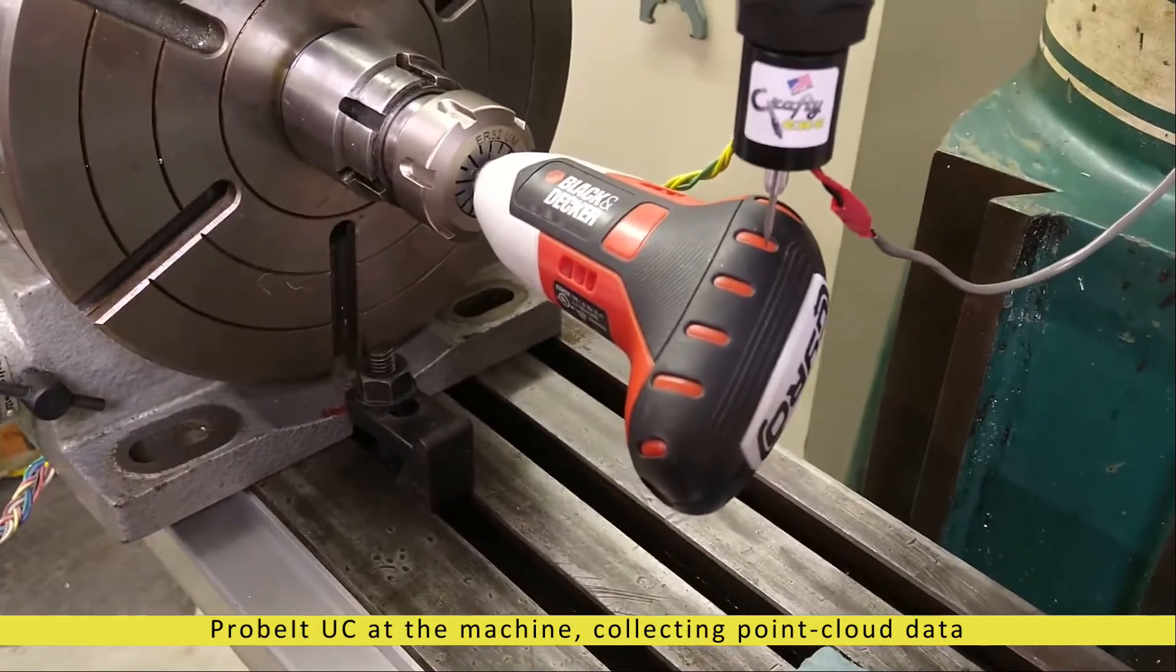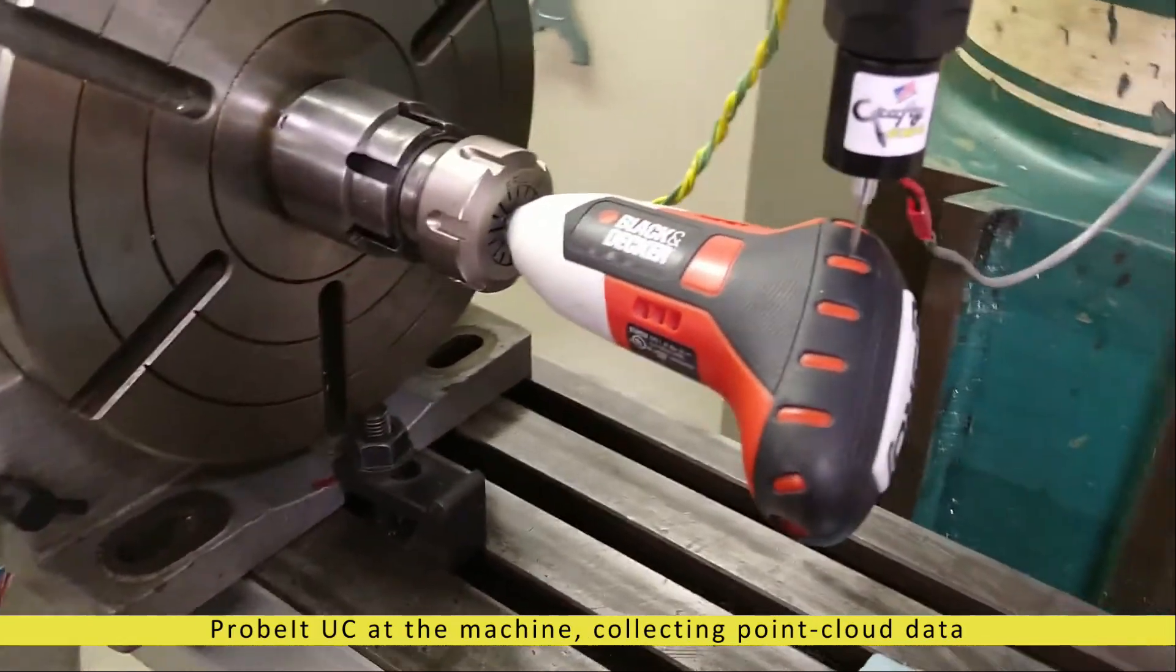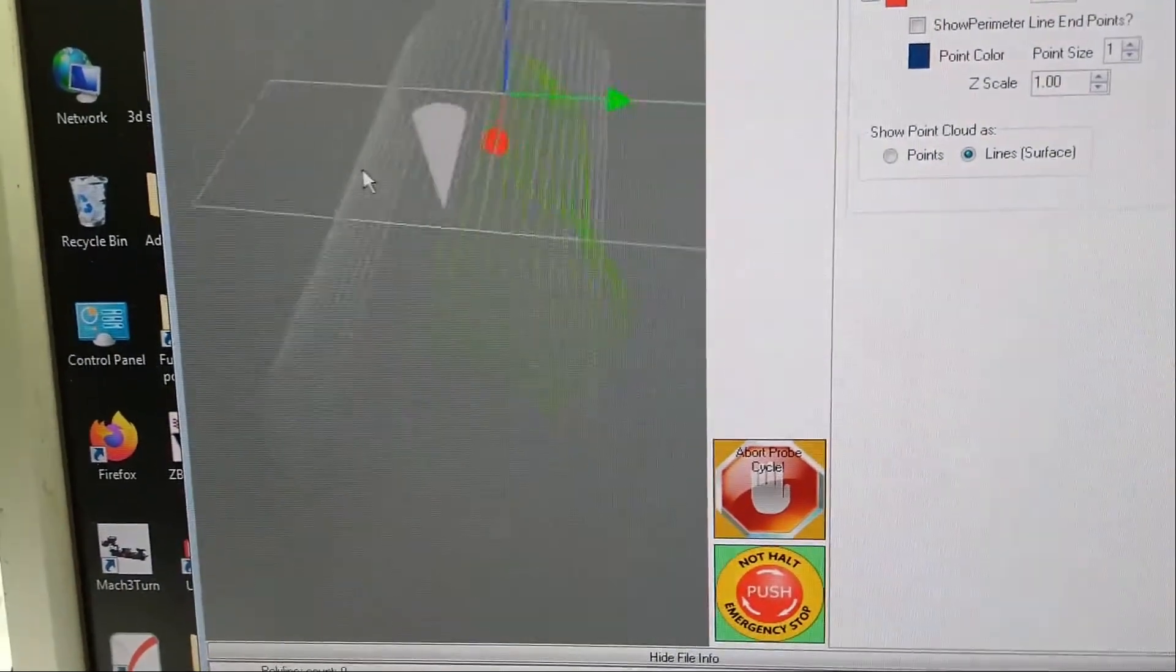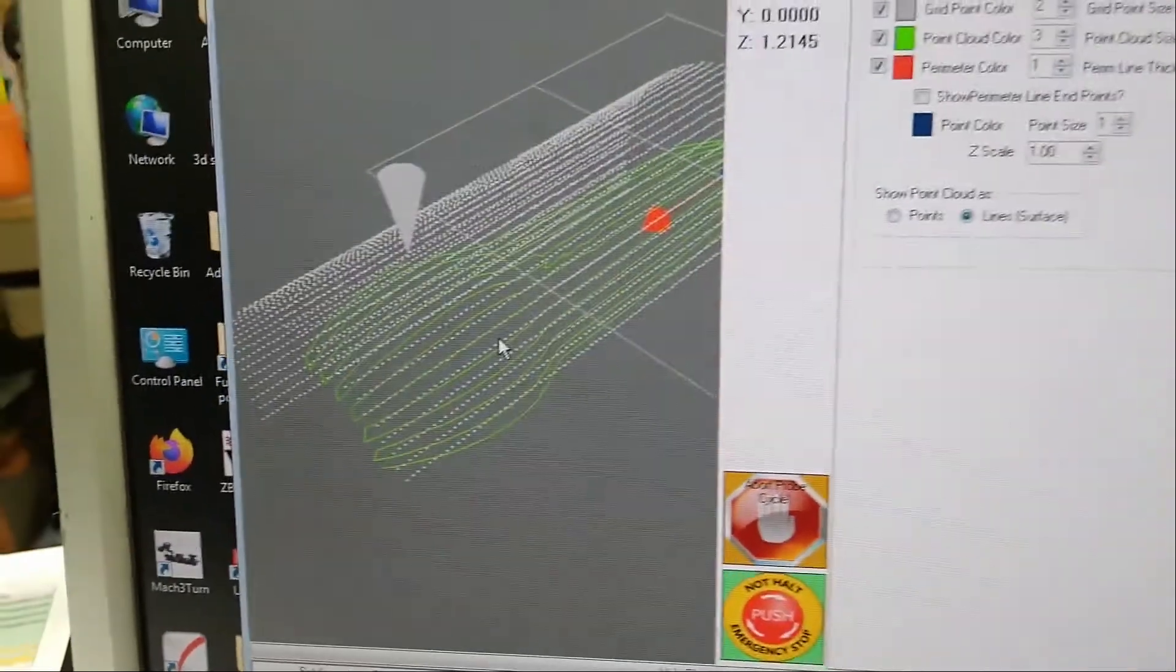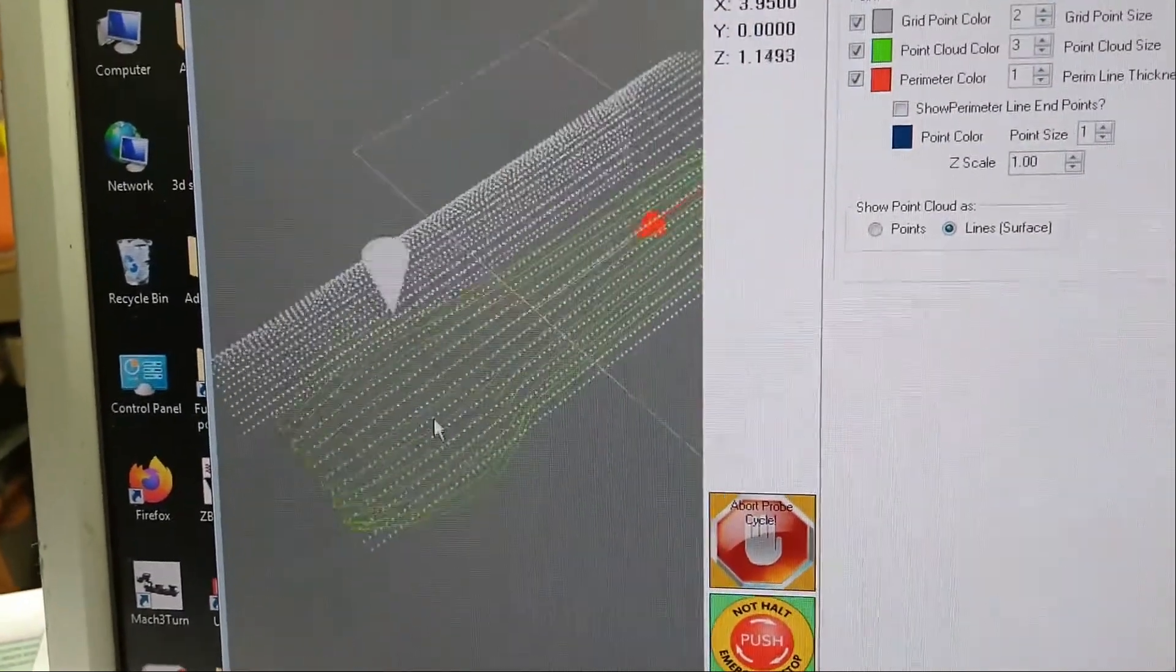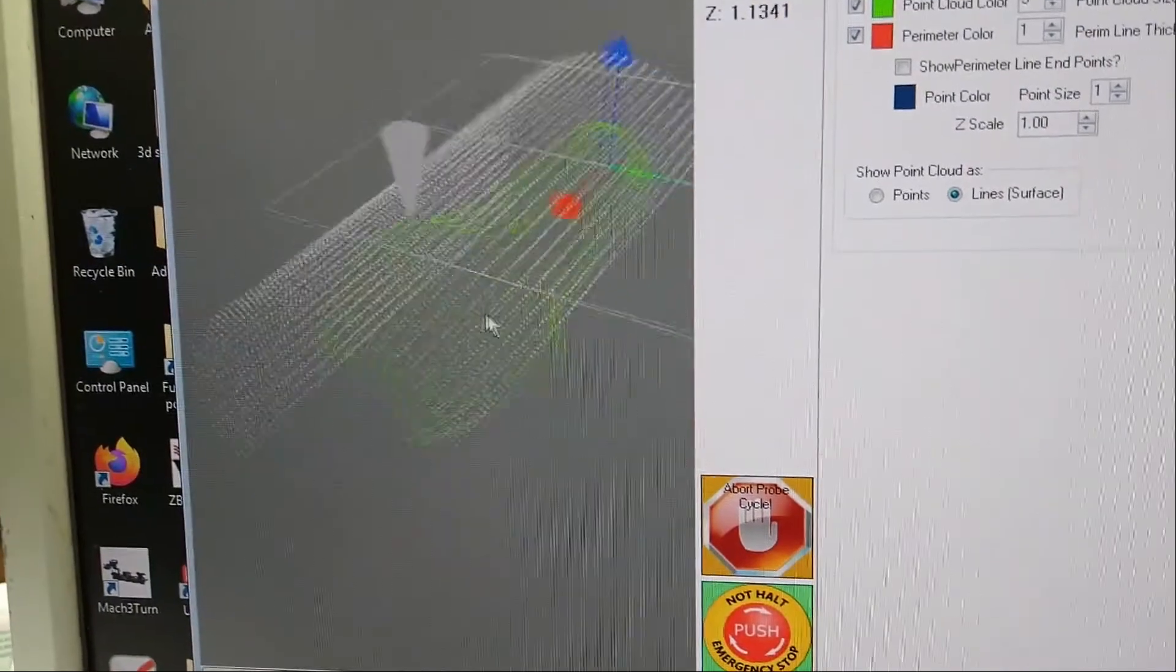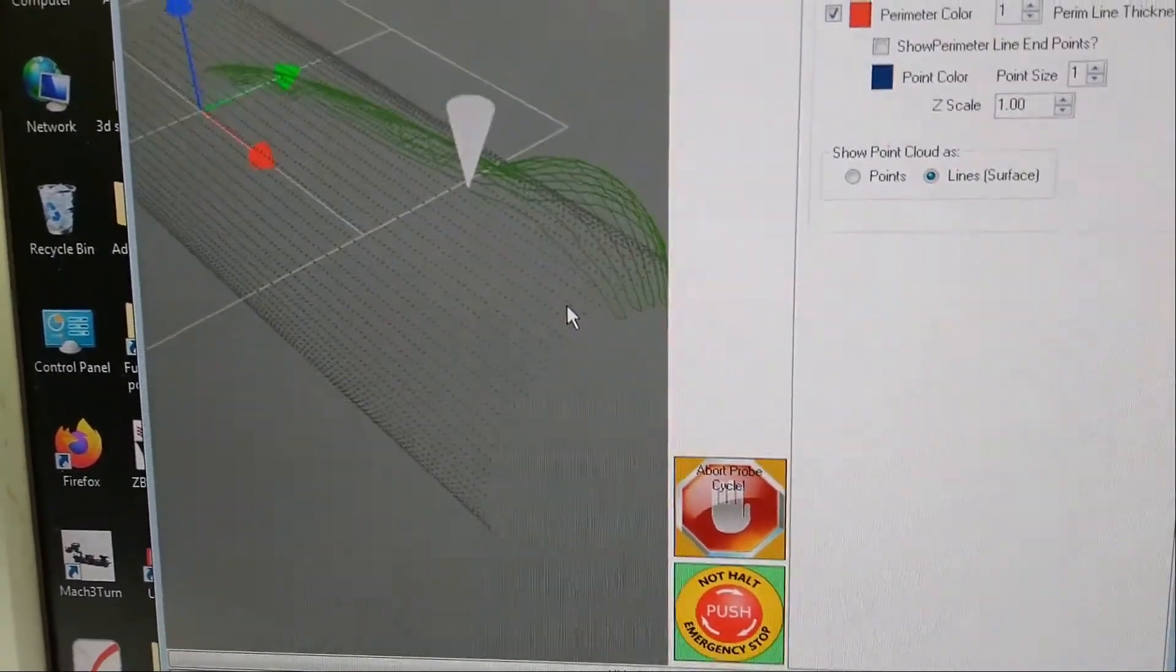This just shows some surface probing on an object held on a rotary, and you can see that the display on the computer with the 3D viewport gives you good control to see what kind of data you're collecting as you get it.